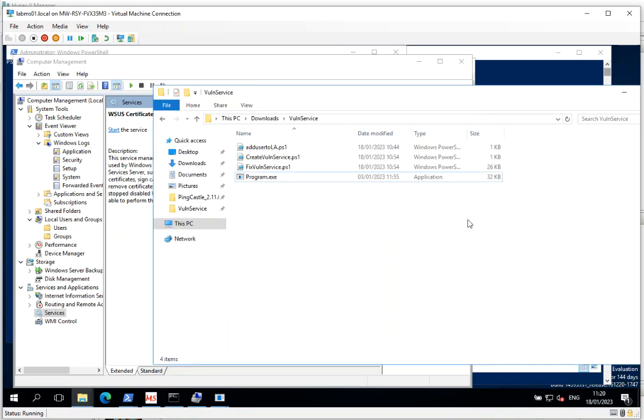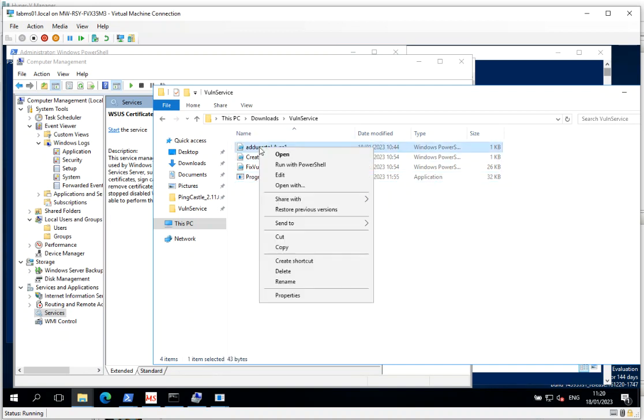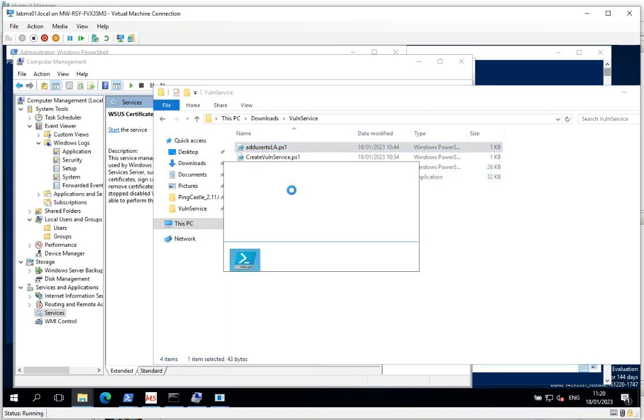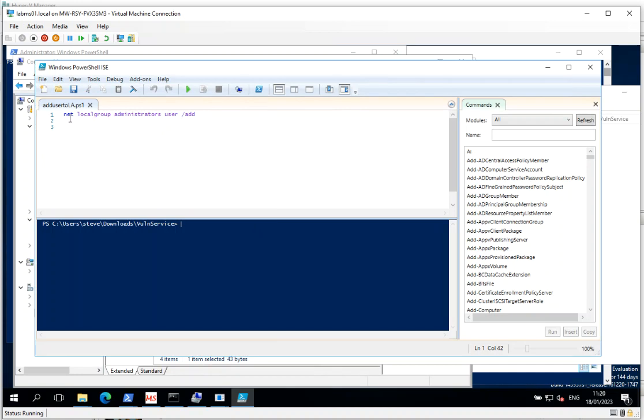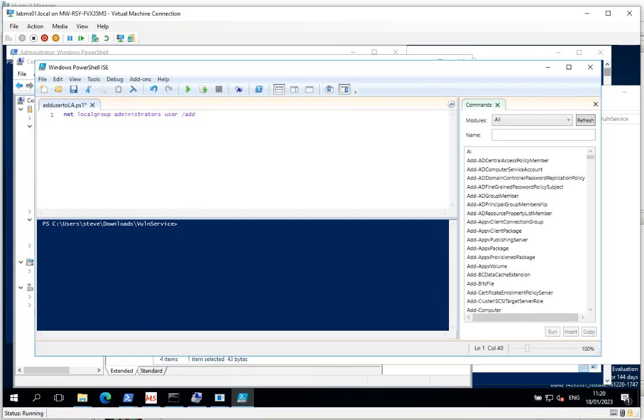So we've got our custom executable ready to go. So this is just a very simple, straightforward PowerShell script that runs net local group administrators user add. So we're going to add user, user called user, into the local administrators group. And we're going to do that just starting the service.